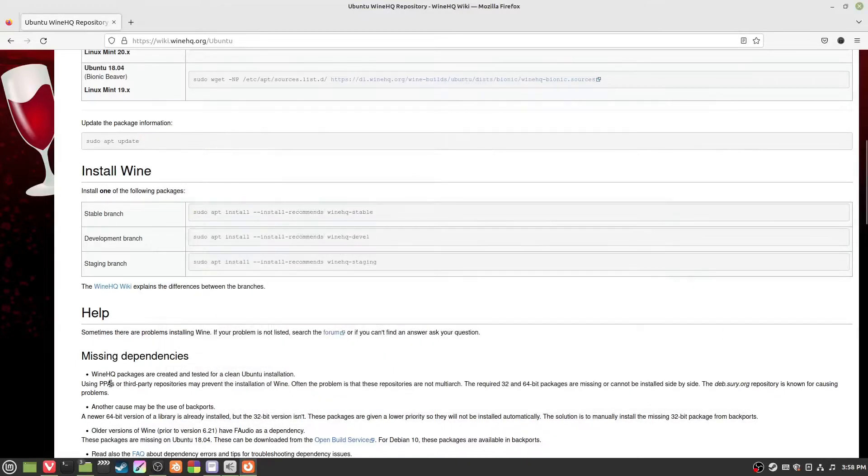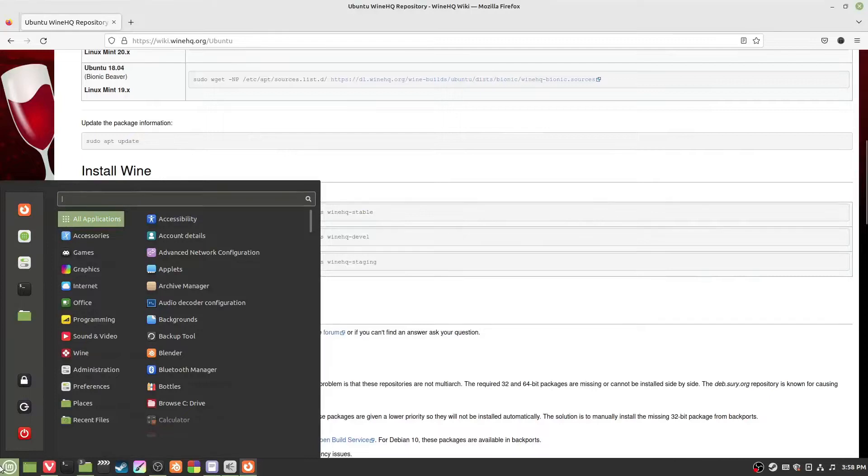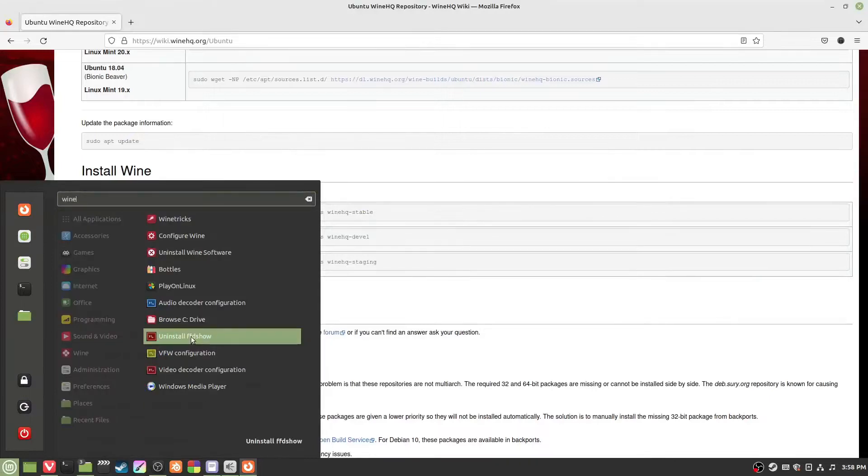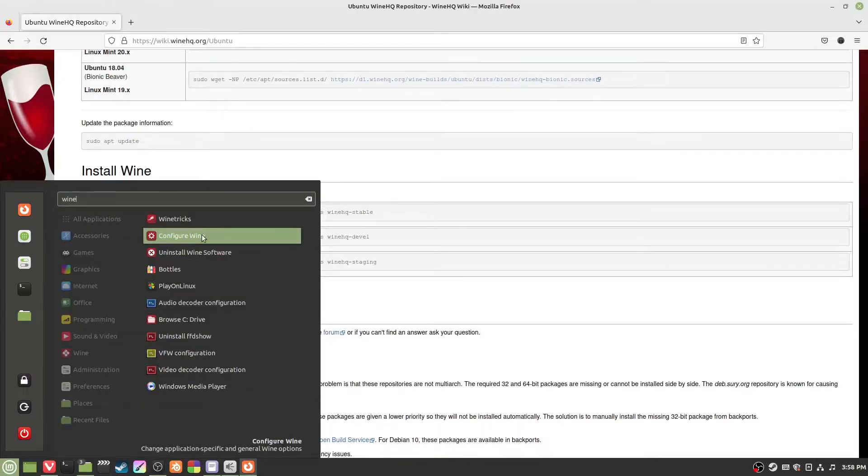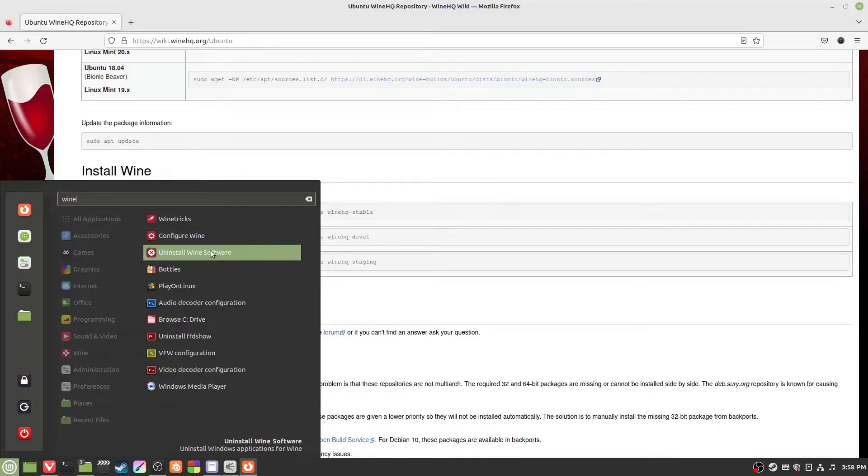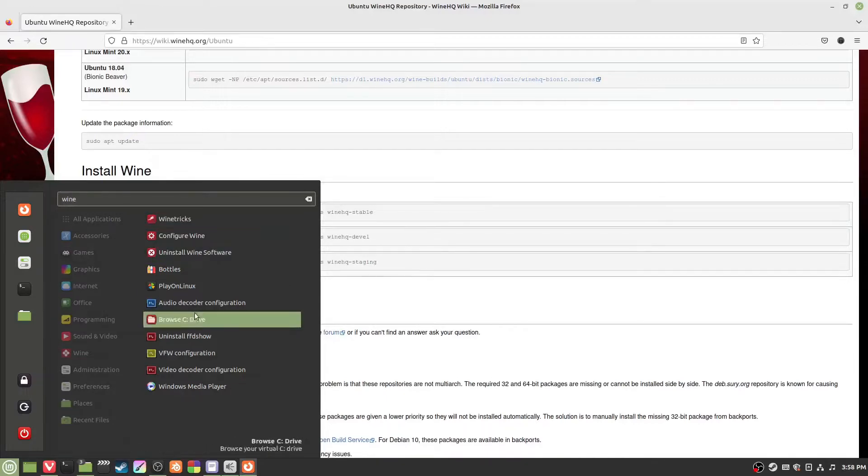Let's assume you now have wine. If we type in wine here, we have these things if you installed the desktop thing: configure wine, install wine, wine tricks, and browse C drive as well.